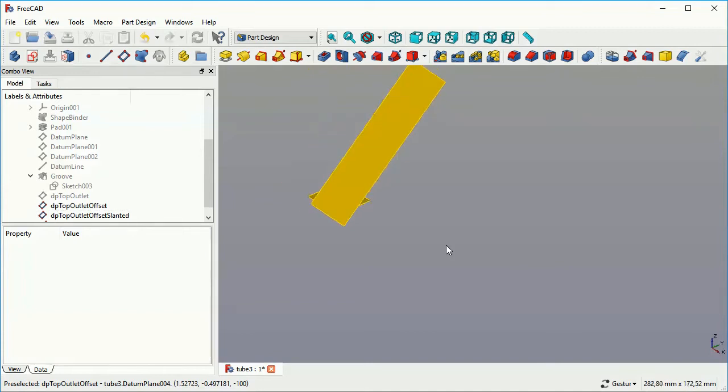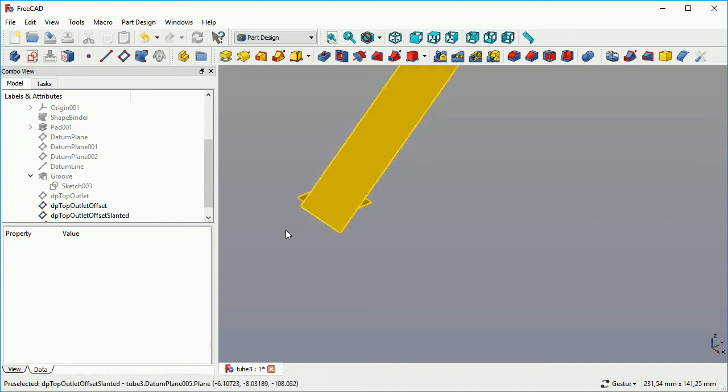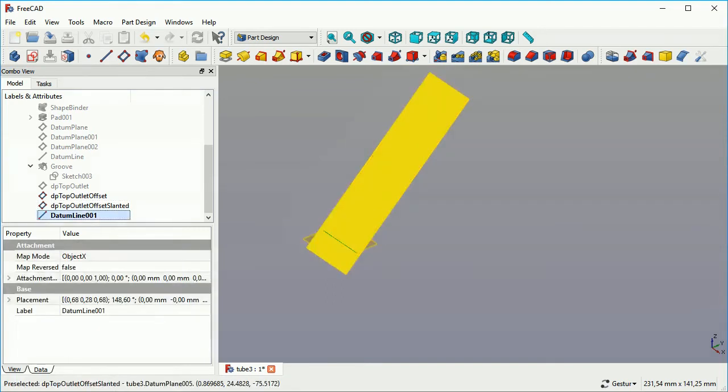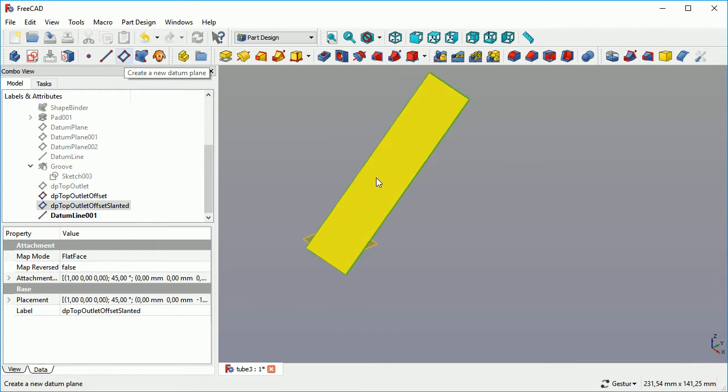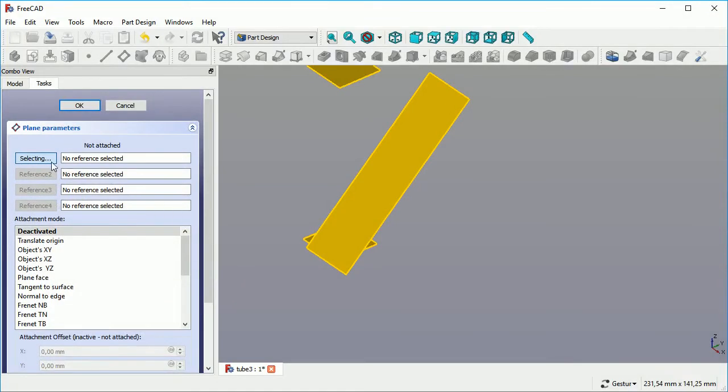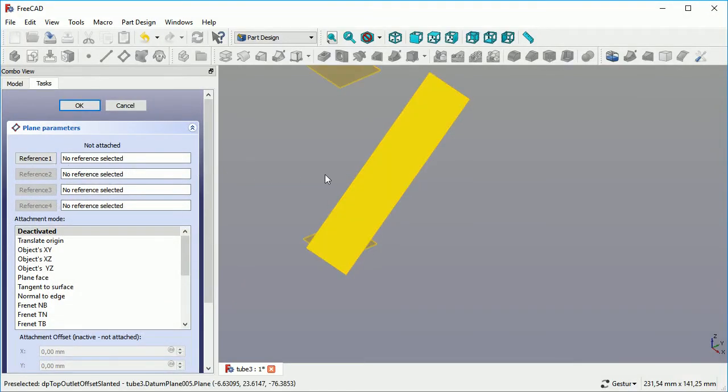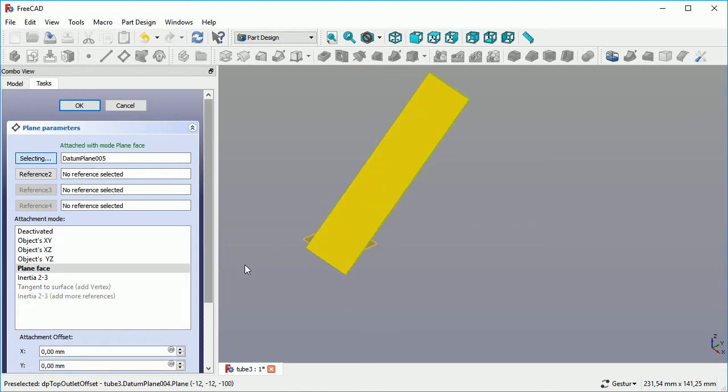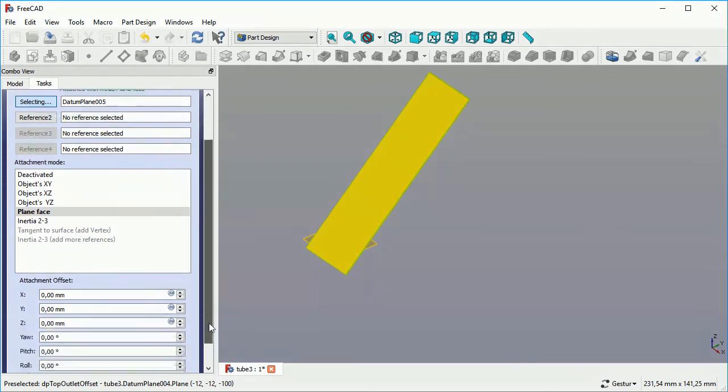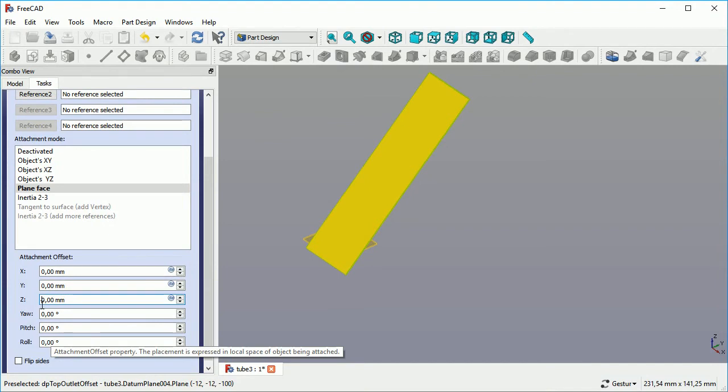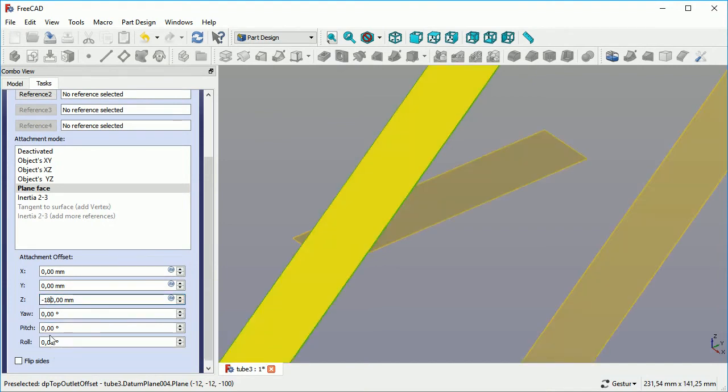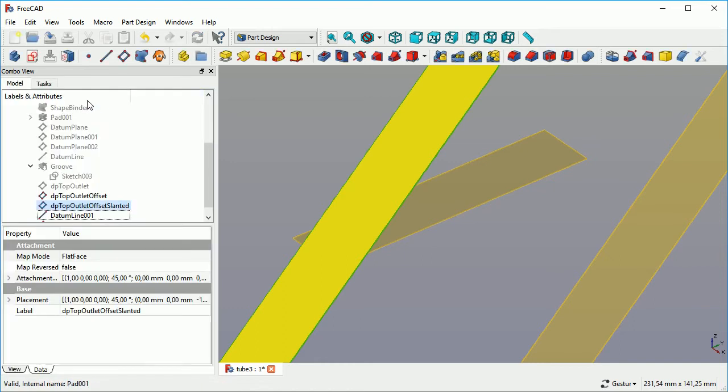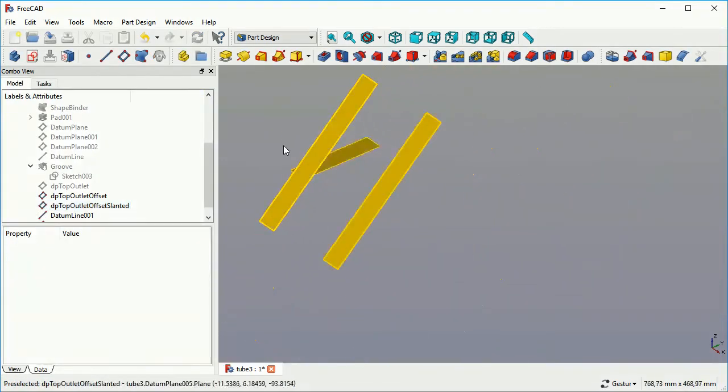The next thing that we do need is another datum plane. For this one, we select our slanted datum plane. We select another datum plane and as the reference, we want to have the slanted datum plane. We can see it being created somewhere at the top. And now, as we selected it, it's exactly on the datum plane. We want to move it away in Z direction, 180 millimeters, which is going to be the exact length of our side tube from the center of the big tube to its inlet port. We will see this later on.